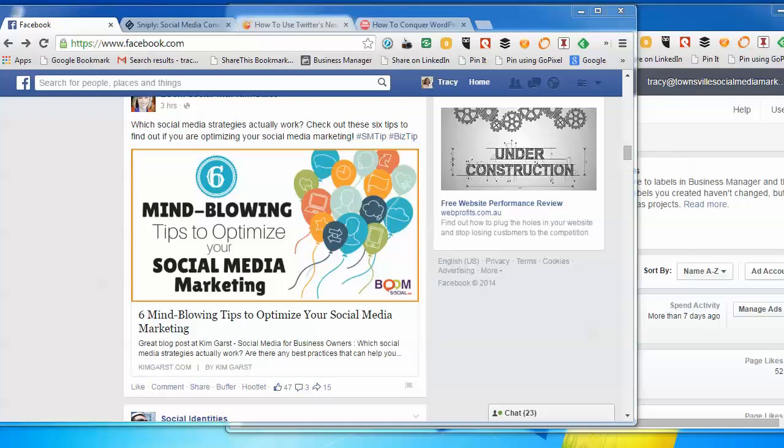But I found that now I can't log in or share content to my main page, my business page. And apparently what happens is when you set up your Business Manager, you assign a primary business page or Facebook page to your Business Manager account, and you can't sign in as that page in the old way. You have to sign in continuously in the Business Manager.